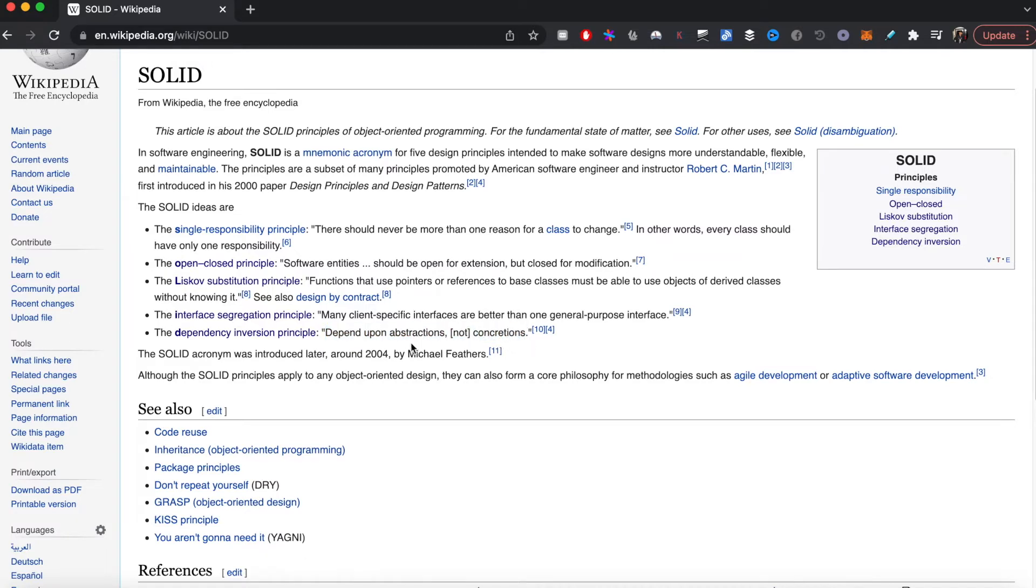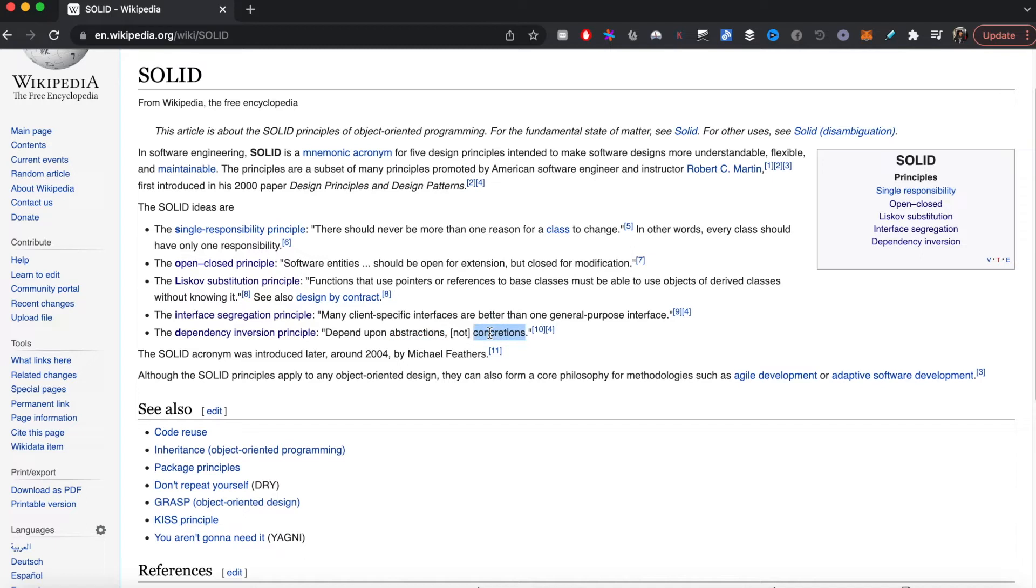If you are an entity, meaning a function or a struct having struct fields or methods, it's better to depend on abstractions or interfaces rather than concretions or specifics. I'm going to give you a quick example to demonstrate what this means.